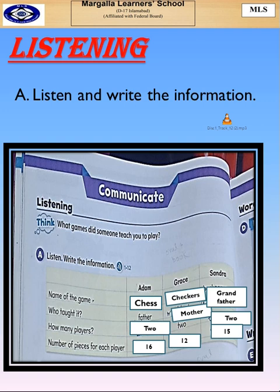The winner is the one who gets all of his or her pieces off the board first. I'm Sandra. My grandfather taught me how to play backgammon.